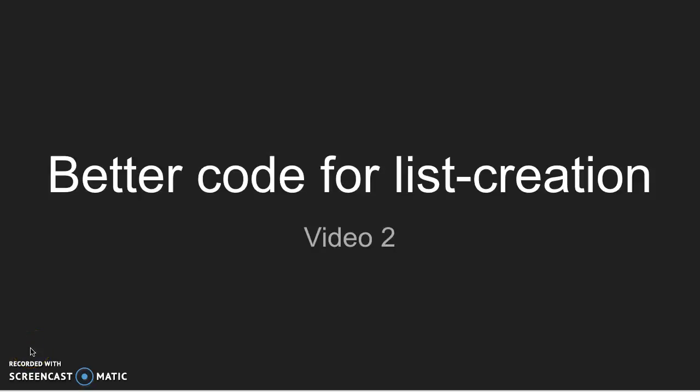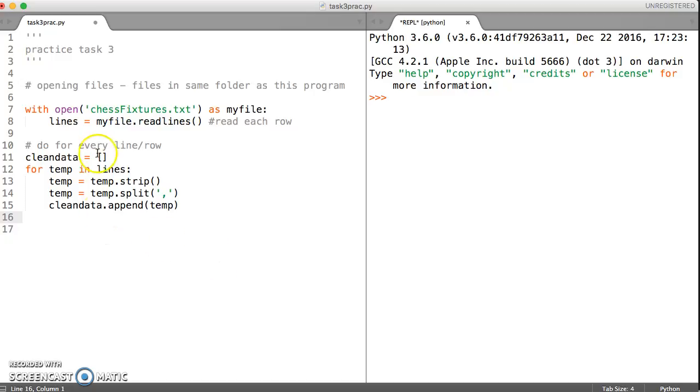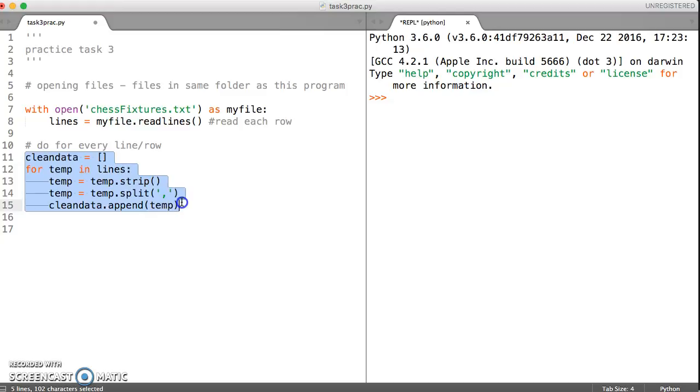In this video, we're going to see whether we can make our code for creating our list even better. So at the moment, we've got all of these lines of data for just creating a list from the lines that we have read in.